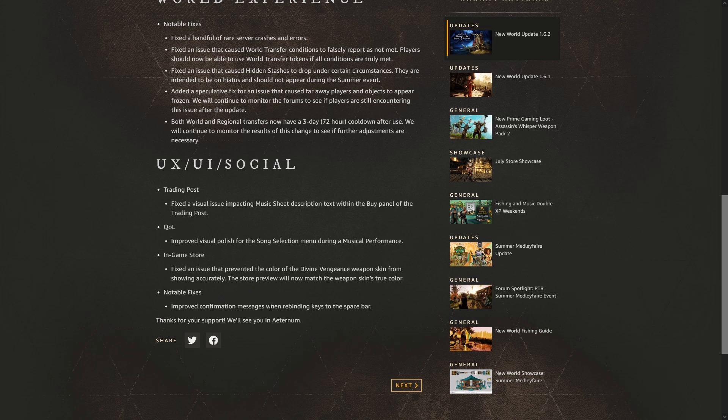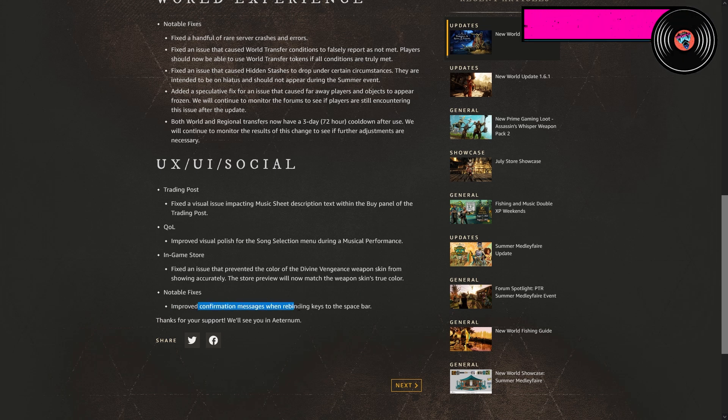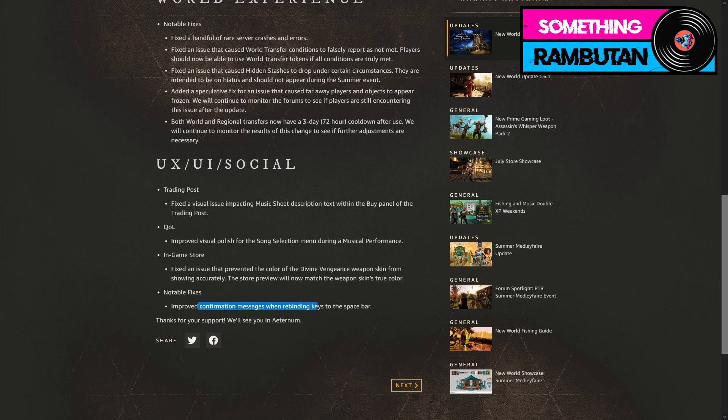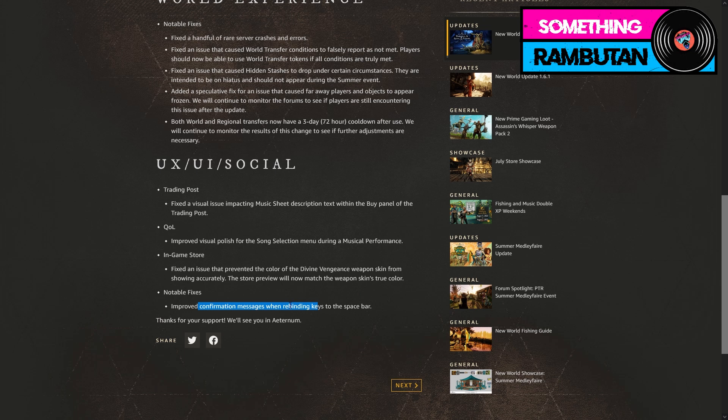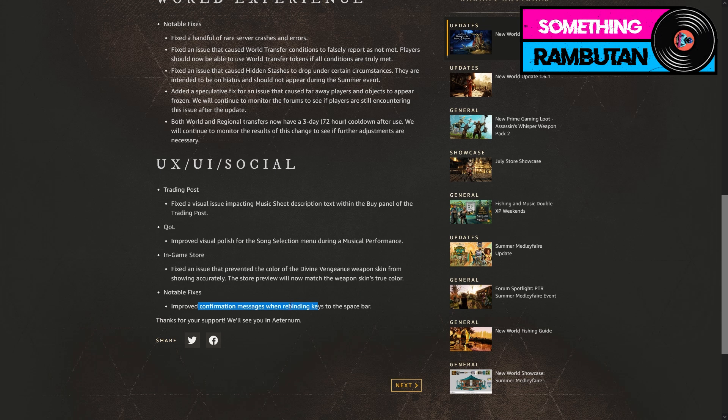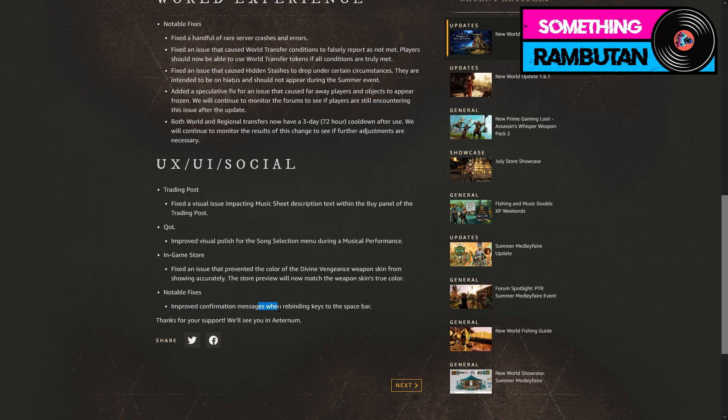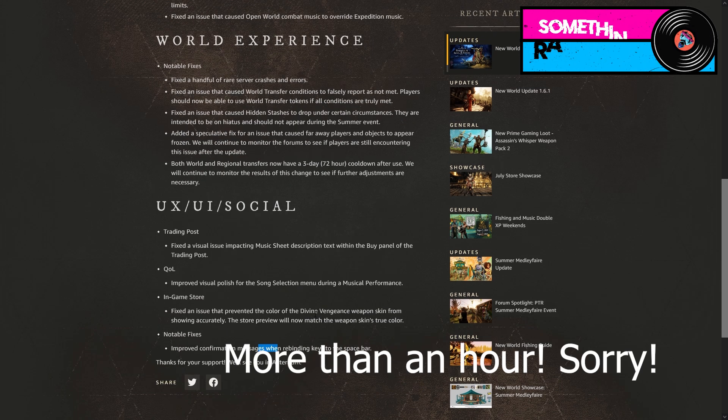And notable fixes: improved confirmation messages when rebinding keys to the space bar. Yes, thank you for your support, we'll see you in Aeternum. So the improved confirmation messages, what was happening is if you tried to bind the space bar to a different key, there was no confirmation, there was just an error saying it was already being used by the music UI or something. So hopefully they're talking about that being fixed as well.